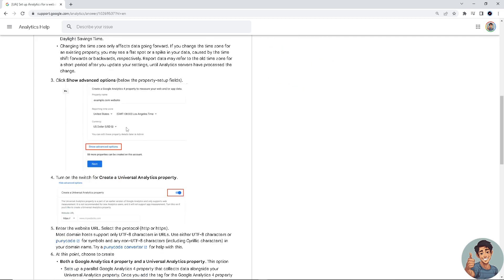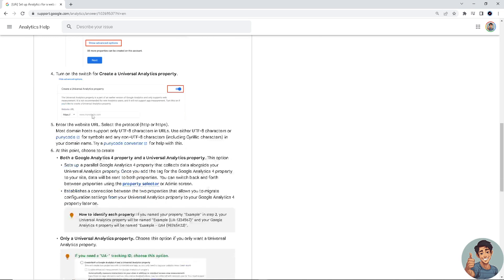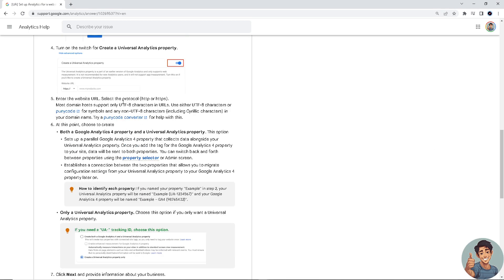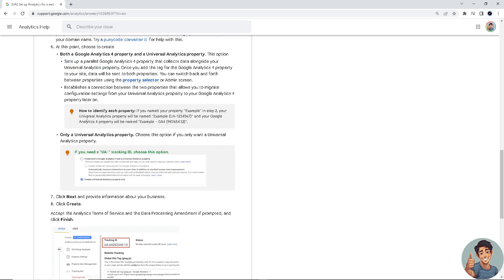Next, click 'Show Advanced Options' and turn on the switch for 'Create Universal Analytics Property.' Once you've done that, enter the website URL and select the protocol like HTTP or HTTPS. At this point, choose to create